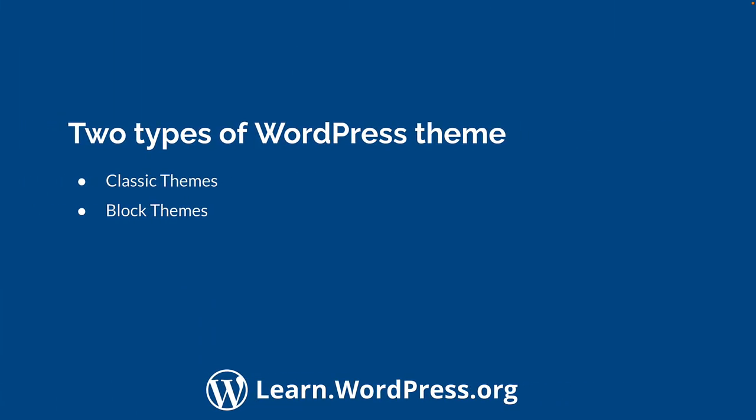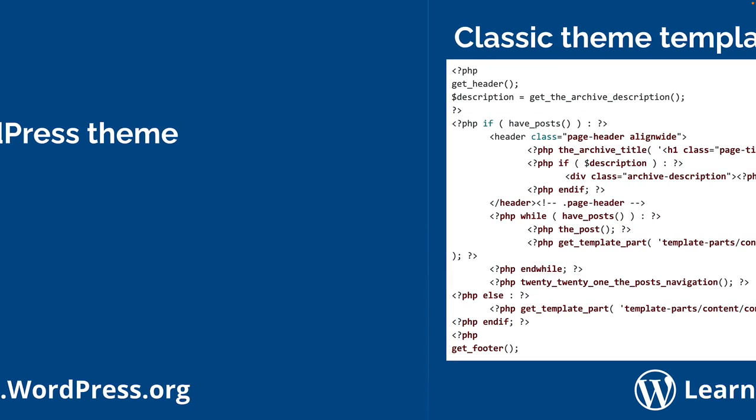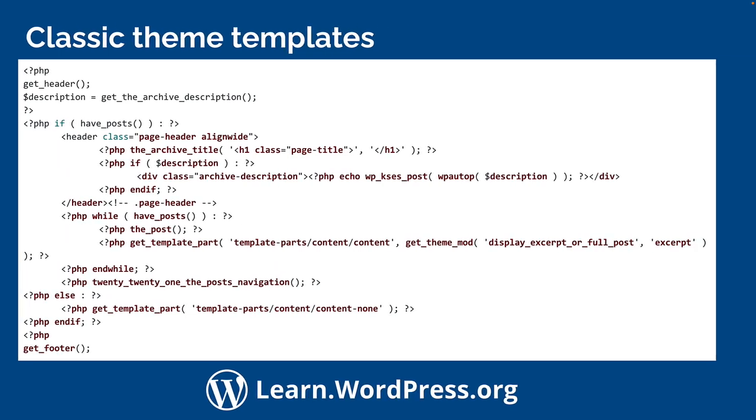There are two types of themes available in the WordPress theme repository, block themes and classic themes. Ever since WordPress included support for themes in version 1.5, theme templates have been PHP files that typically contain either PHP code or a mix of PHP code and HTML markup.